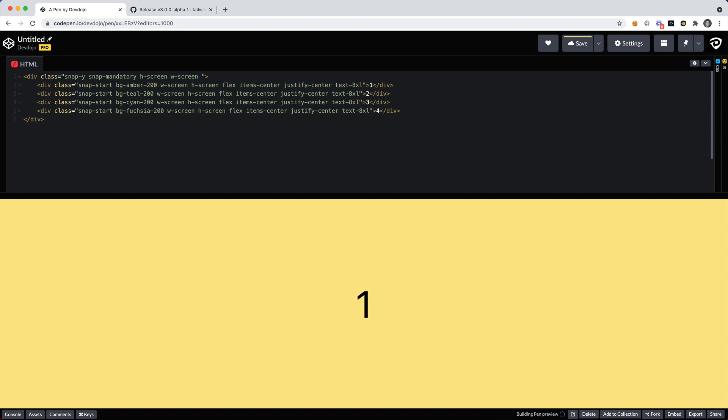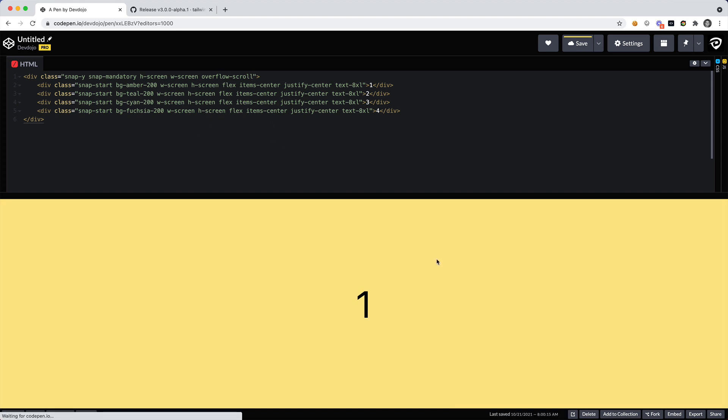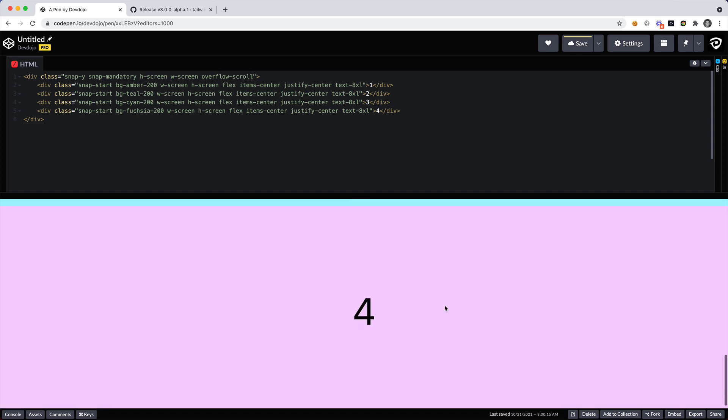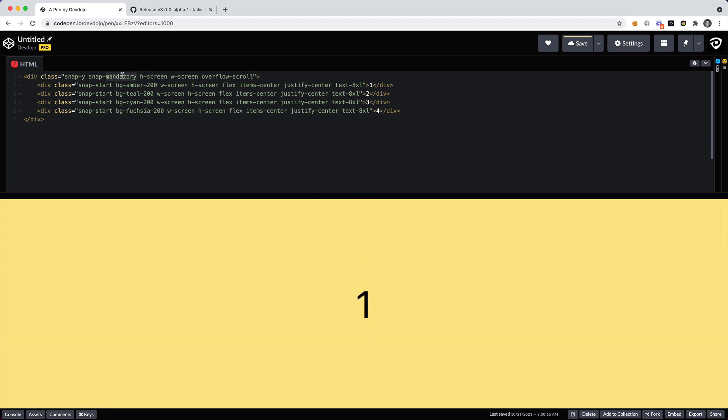What we need to actually add is we need to add overflow-scroll. So we need to say we want to clip the overflow except whenever we scroll we want to allow the overflow to be visible. Now as we scroll down you can see that we have that nice snapping effect which is super cool.